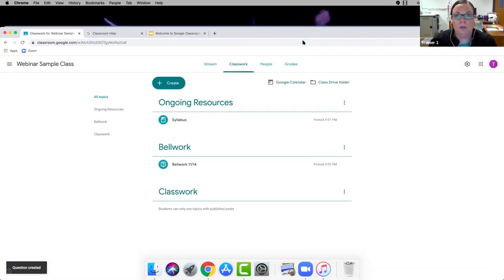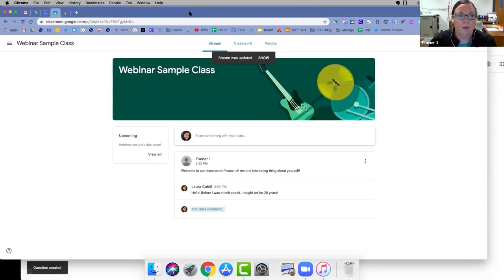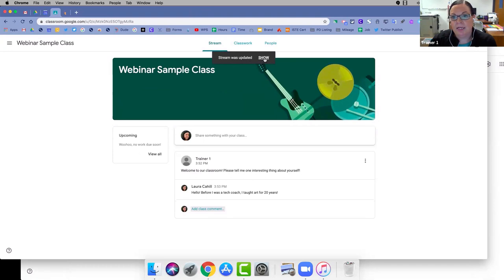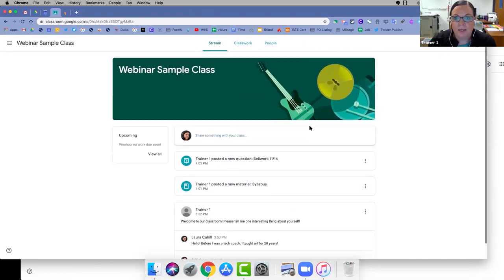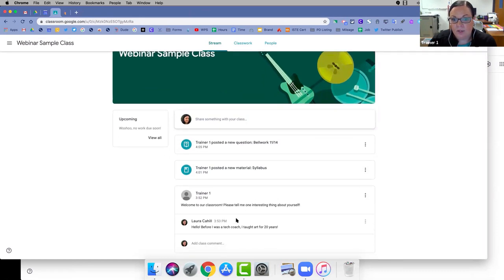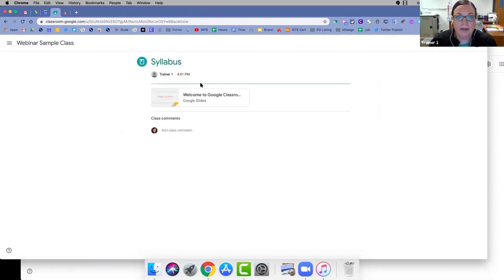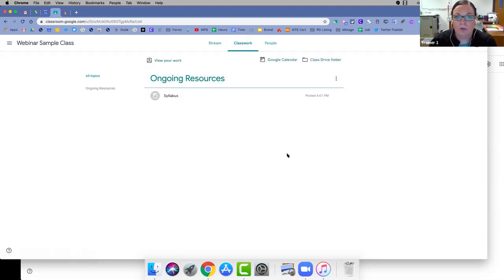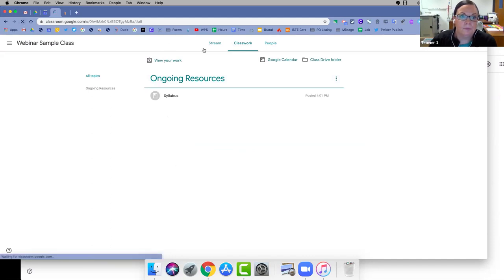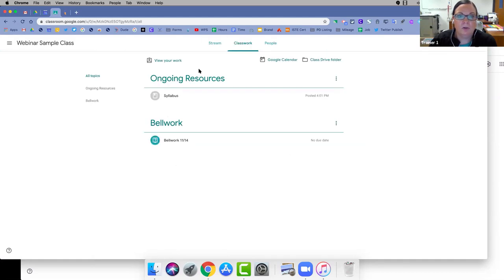Switching to the student account, the stream already says it was updated. As a student I can see the teacher posted a welcome message, a new material, and a new question. The student can access those materials by clicking in the stream, or by going to the Classwork tab. Note that the Classwork tab doesn't refresh automatically — you have to click refresh to see newly posted items.